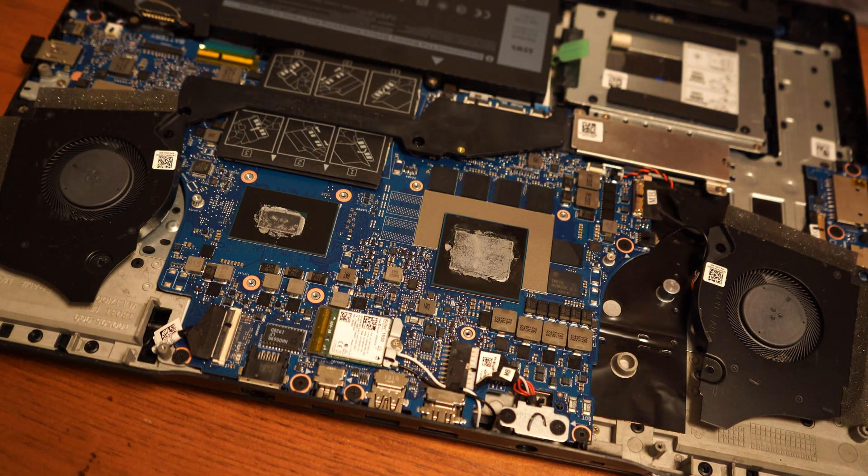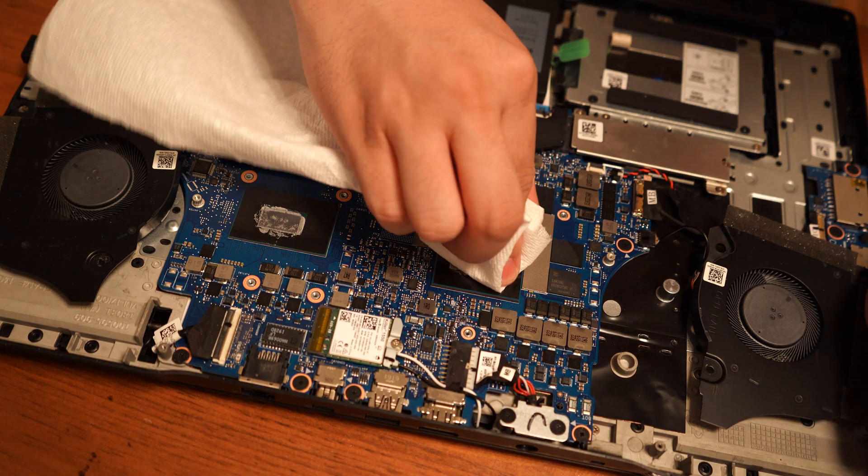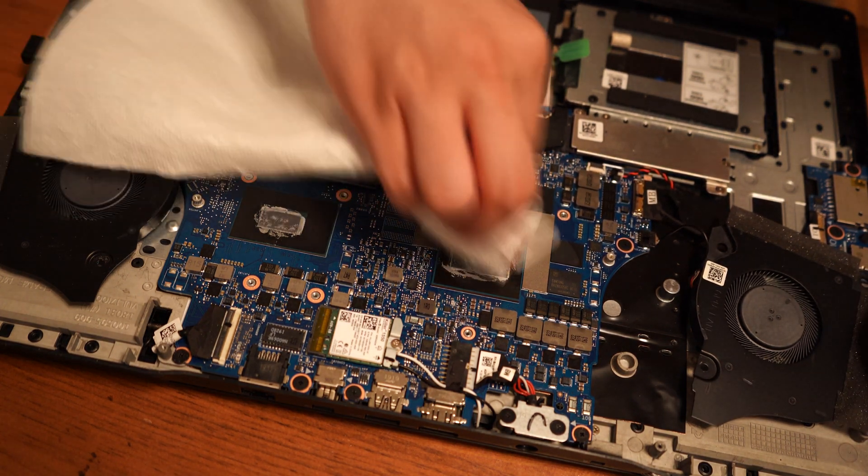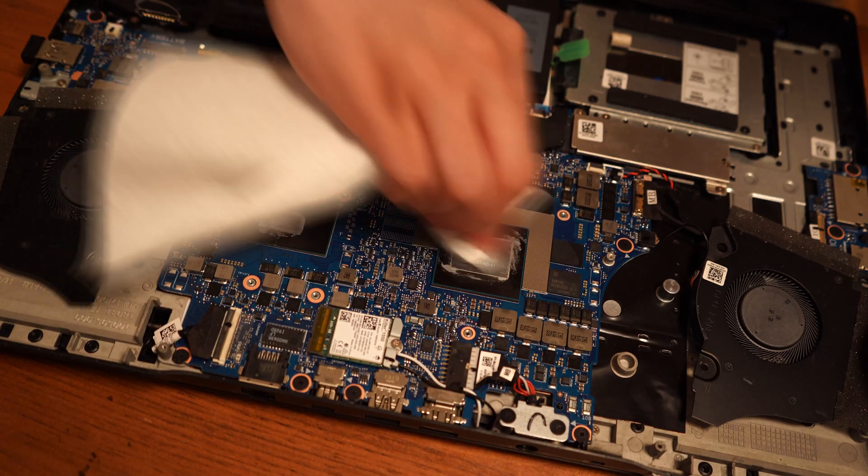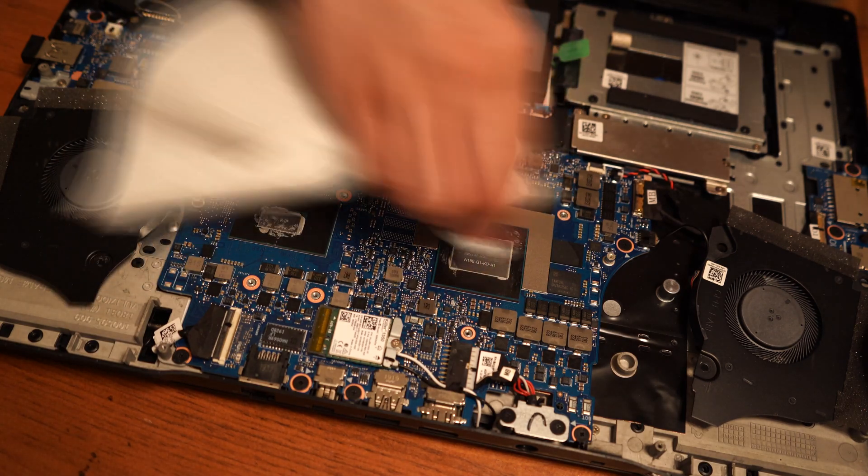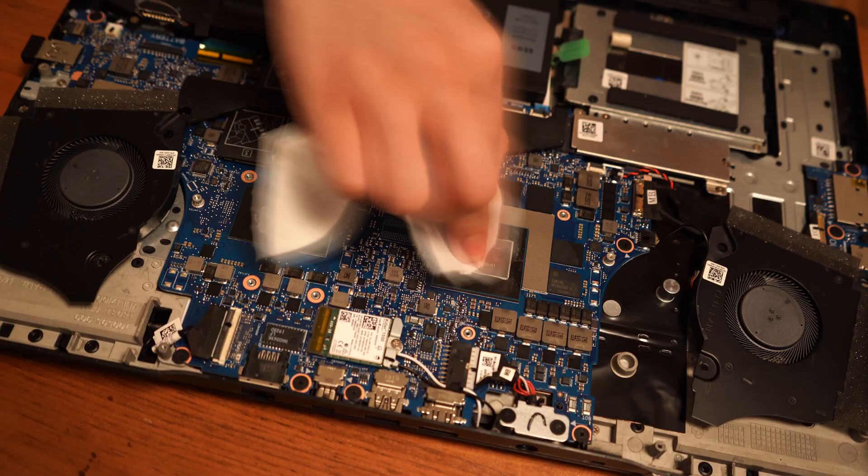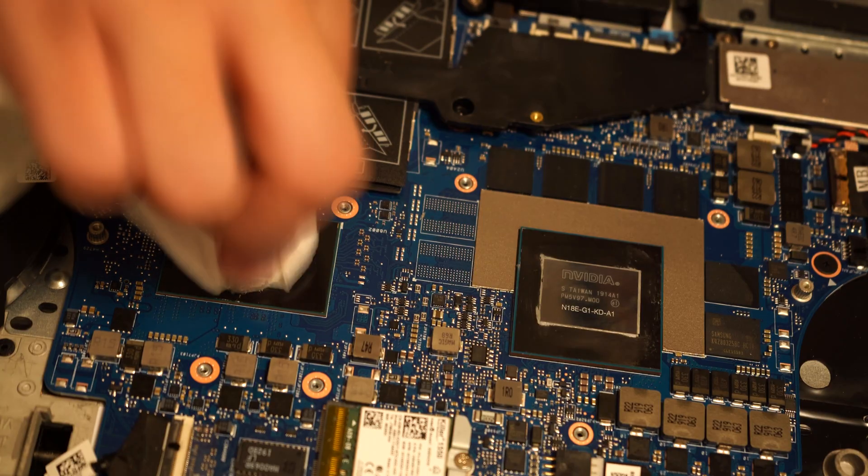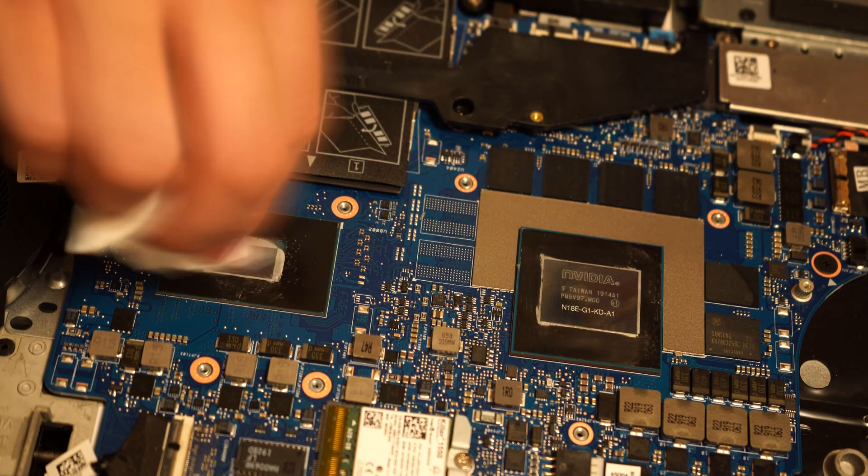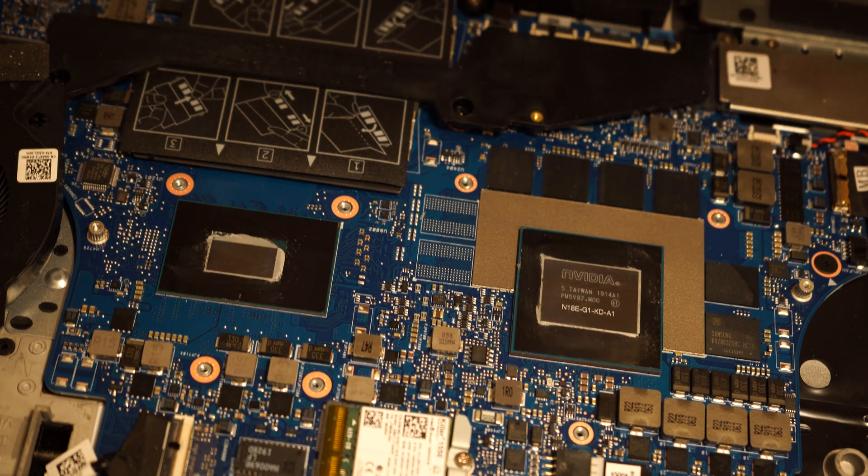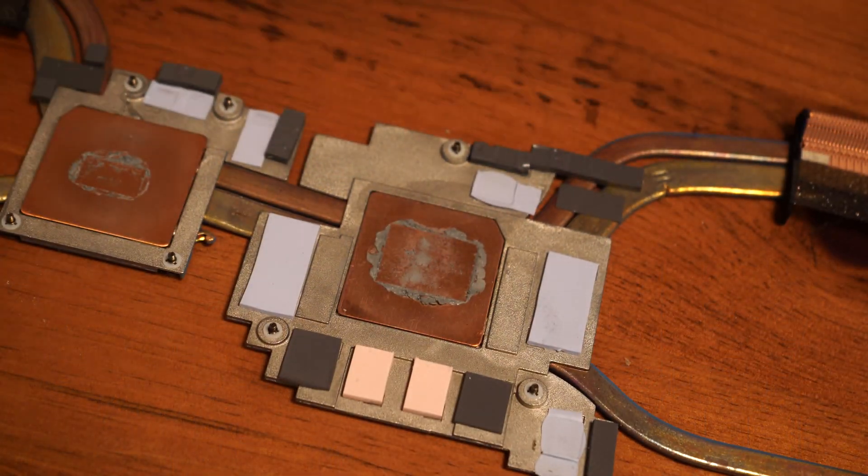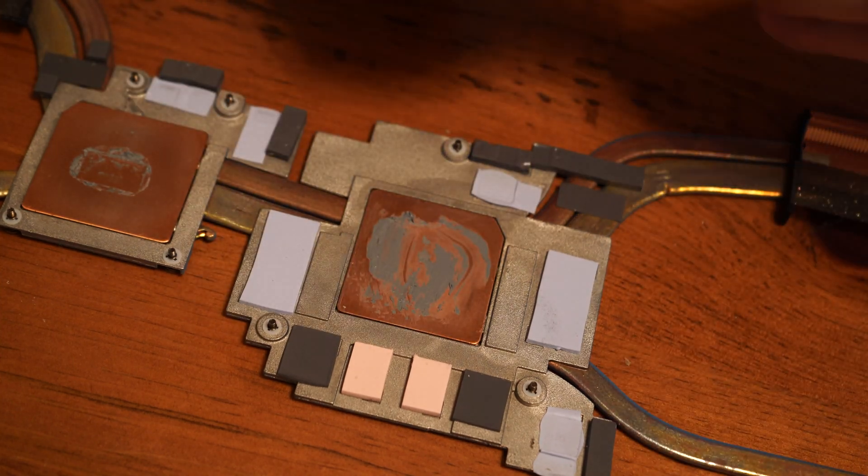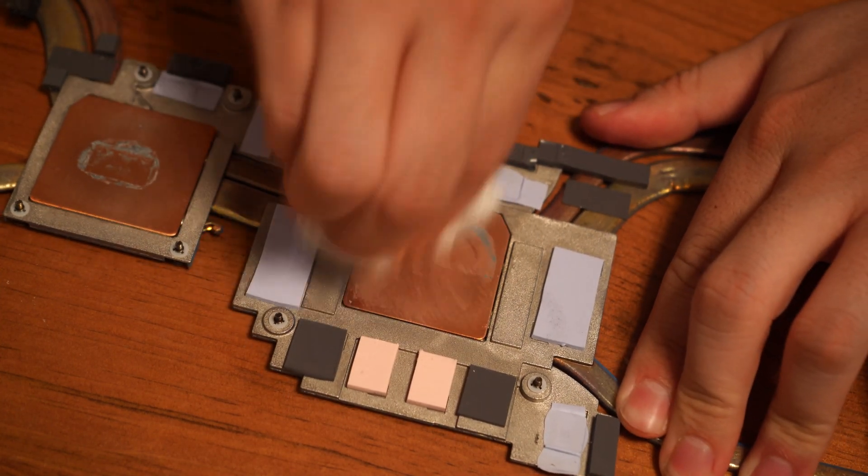I'm going to clean up the existing thermal compound from both GPU and the CPU. After that, I'm also going to clean up the existing thermal compound from the bottom of the heat sink. I'm using a paper towel to do this.